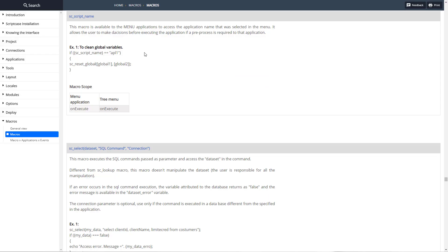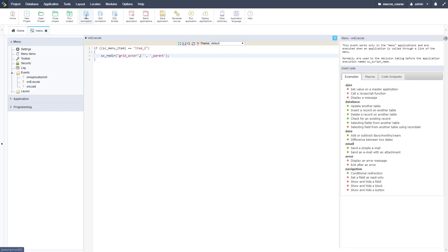That's how you use the SC_menu_item. Now let's look at the SC_script_name. Here's the documentation for that. Pretty simple, it's pretty much the same thing except now we're looking at the actual script name instead of the item ID. Let's go ahead and copy that and we're going to take it over.